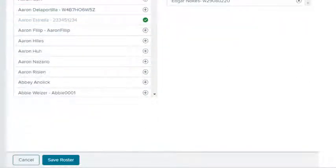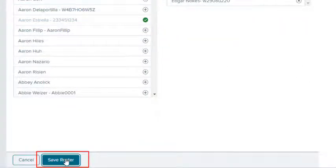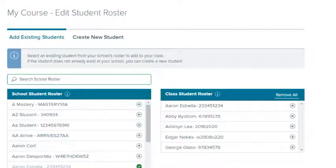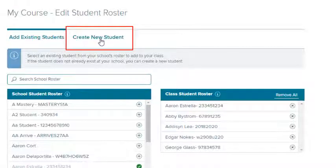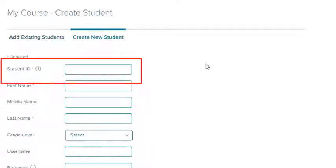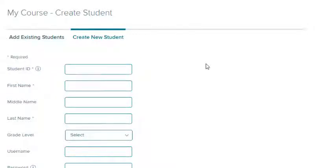When your roster is complete, select the Save Roster button. If you are unable to locate a particular student in your school roster, then you may want to create the student's account. Select the Create New Student tab. Enter the student's information. Be sure to use your student's official school or district ID number to prevent creating a duplicate account.